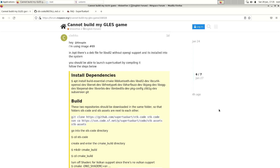Welcome to my channel Living Linux. In this video I'm going to show you SuperTuxKart on the Vision 5.2 RISC-V single board computer.